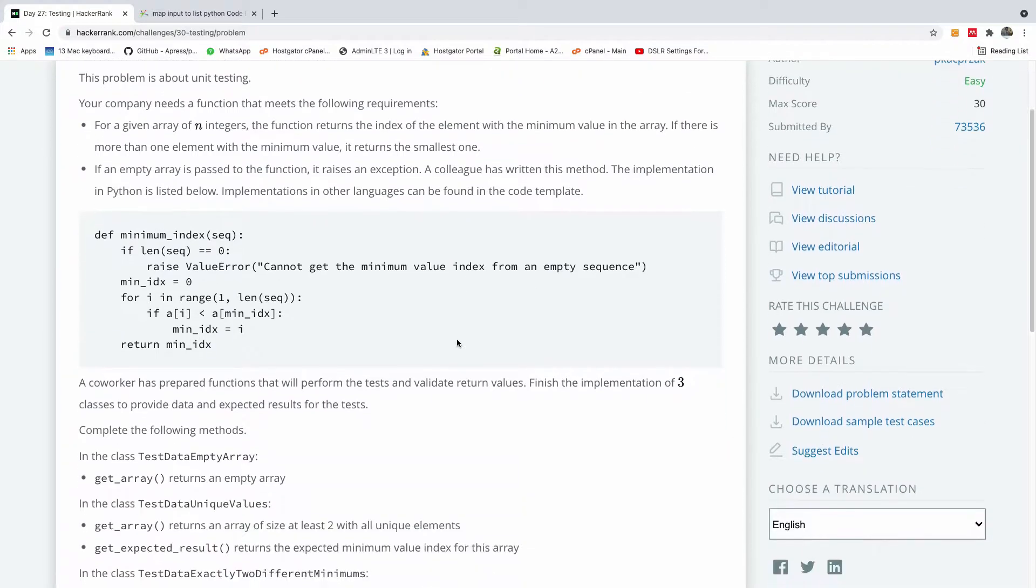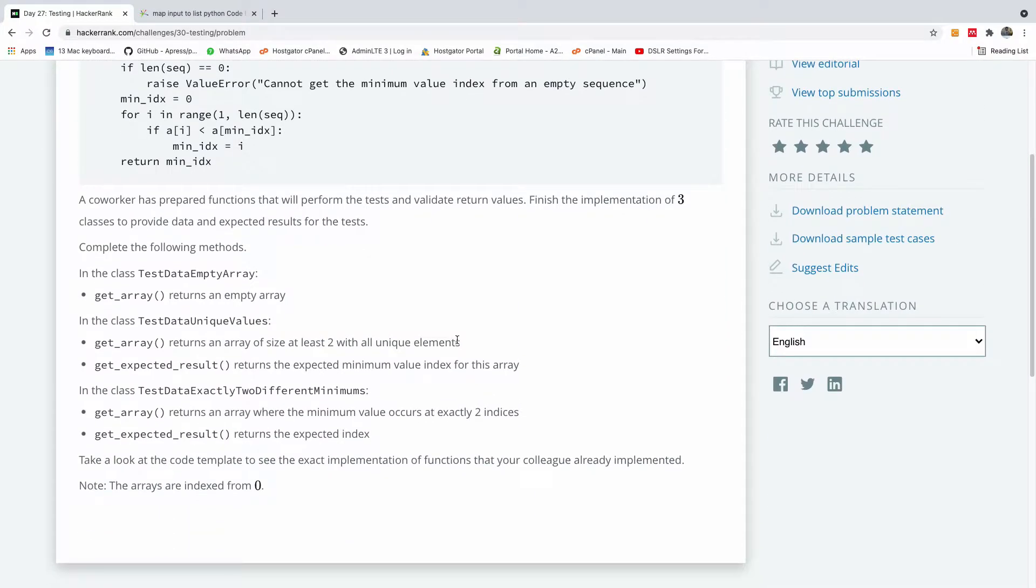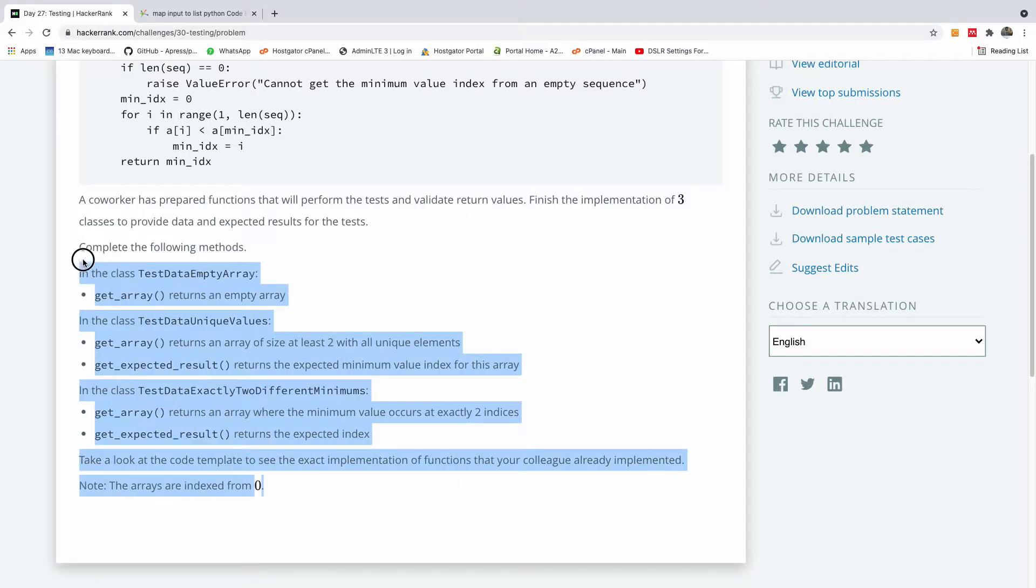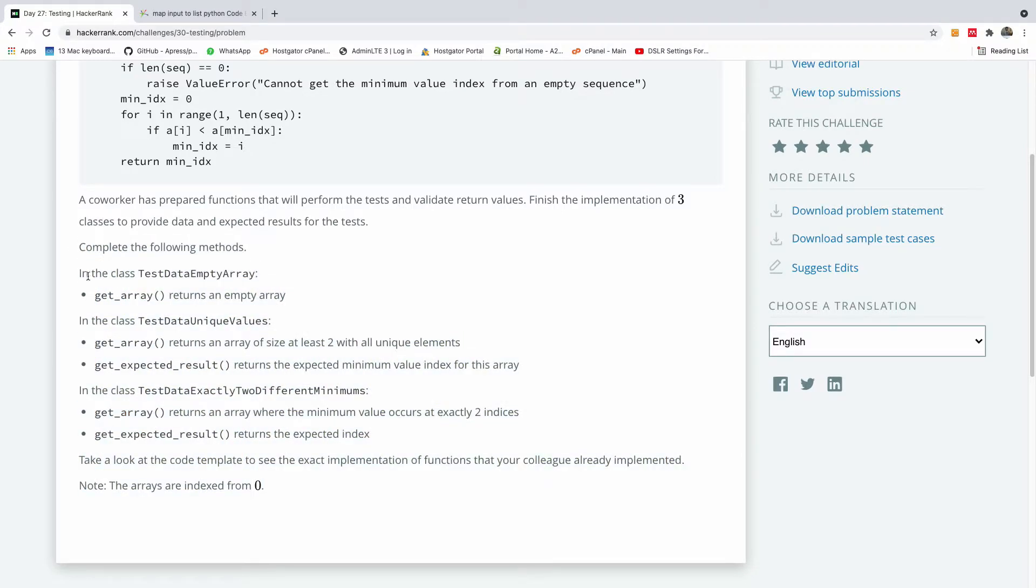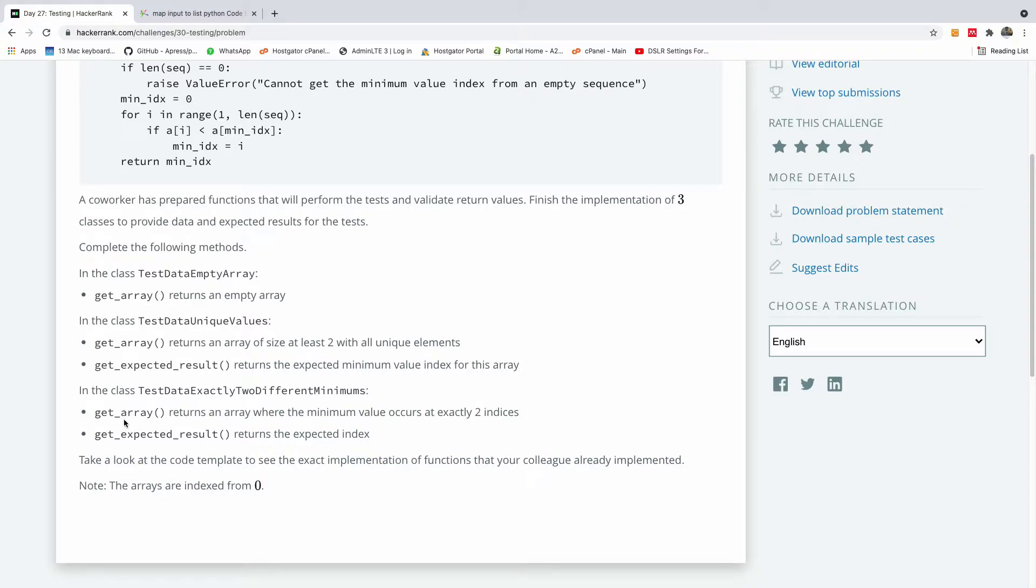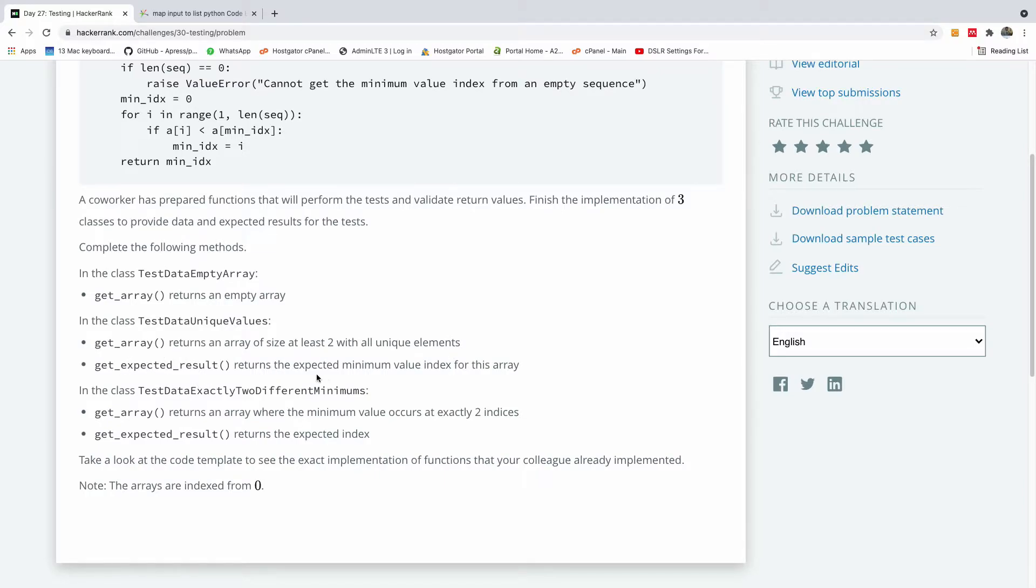There's not much explanation; let's see what they expect us to write. We have to write a class TestDataEmptyArray with a method that returns an empty array. We also write another class with two methods: getArray returns an array of size at least two with all unique elements, and getExpectedResult returns the expected minimum value index for this array. Let's go do it.